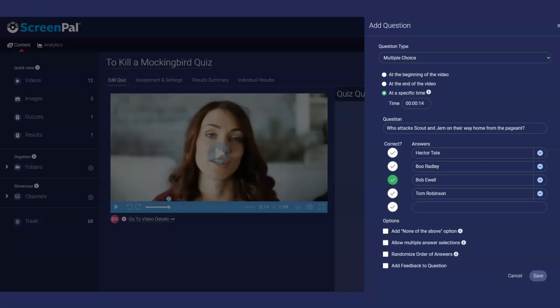There are several configuration options for multiple choice questions. You can add a none of the above answer, choose to randomize the answers for each quiz taker, and choose to provide feedback for questions based on a correct or incorrect answer. Click Save to add the question to your quiz.